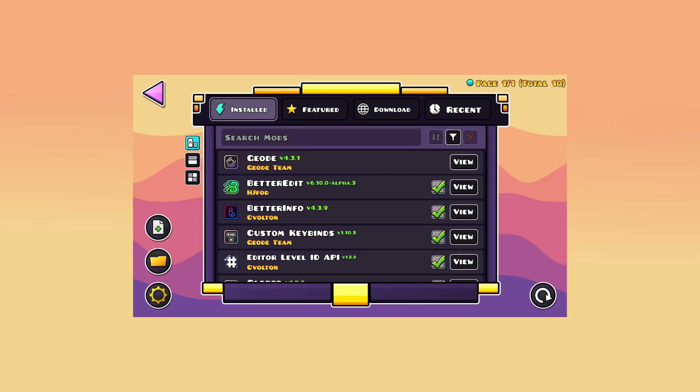Hey everyone! In today's video, I'll show you how to install Geode in Geometry Dash 2.2.